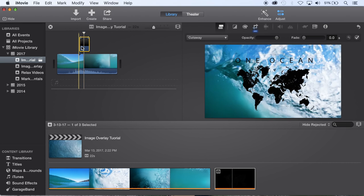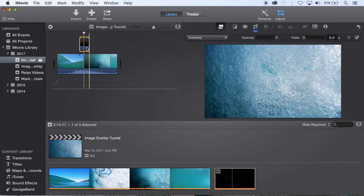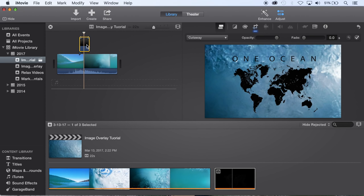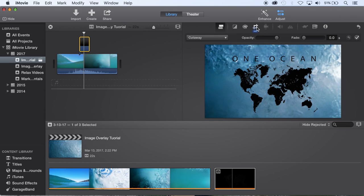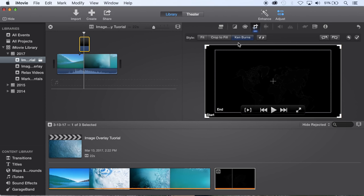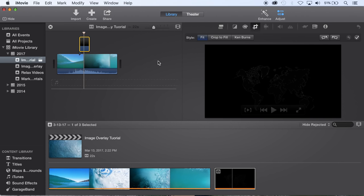And you'll see that it's overlaid onto the video. There's a couple of things you're going to want to do which is select this overlay and go to cropping and it automatically will probably be on Ken Burns. So just go to fit and that'll make it so it's not moving, it'll keep it stationary as an overlay.